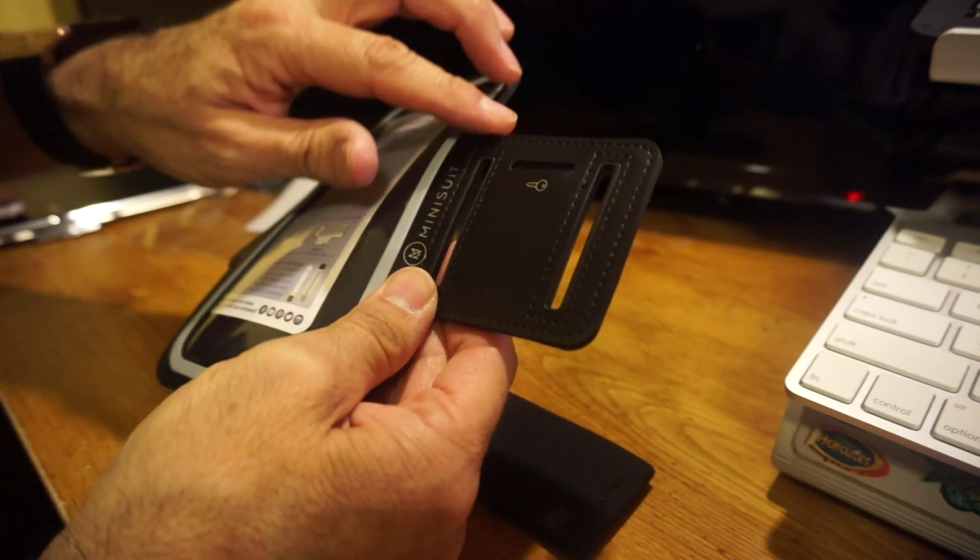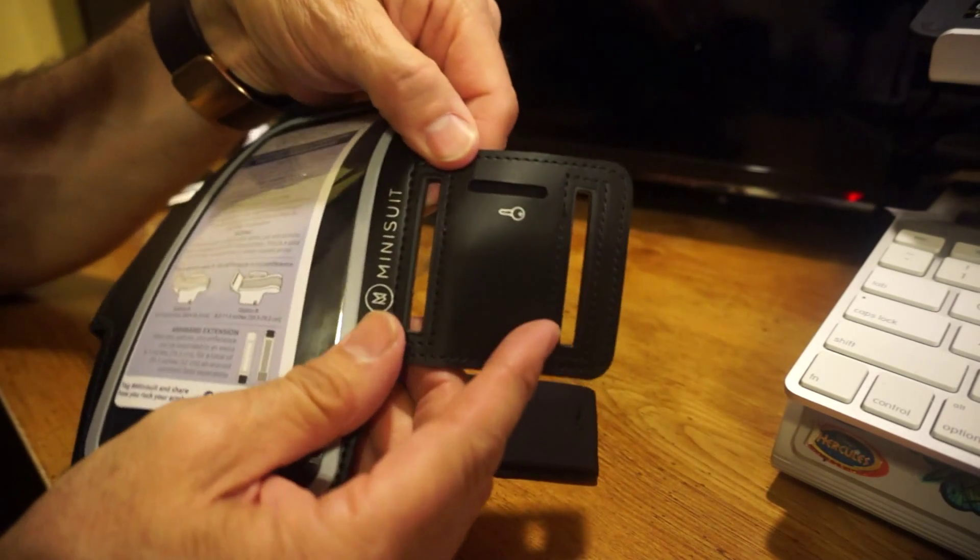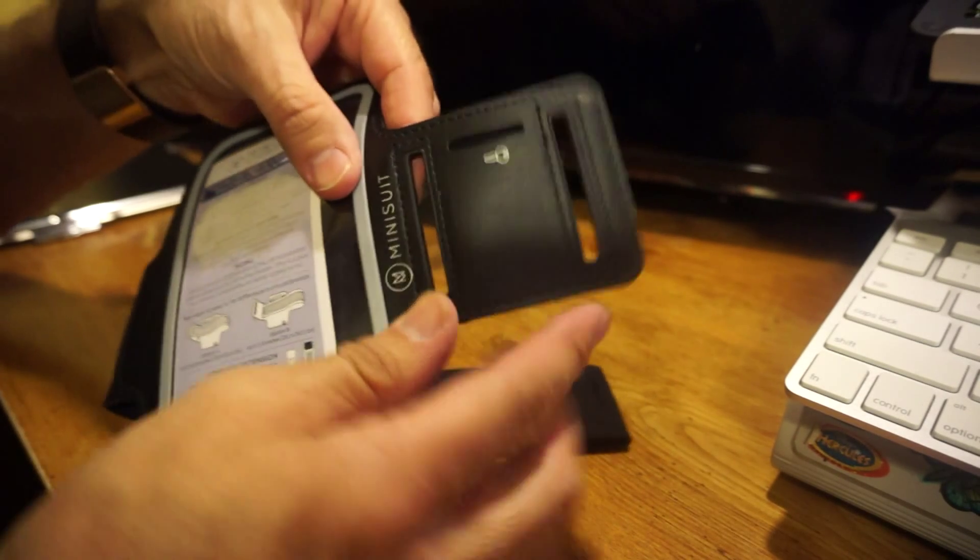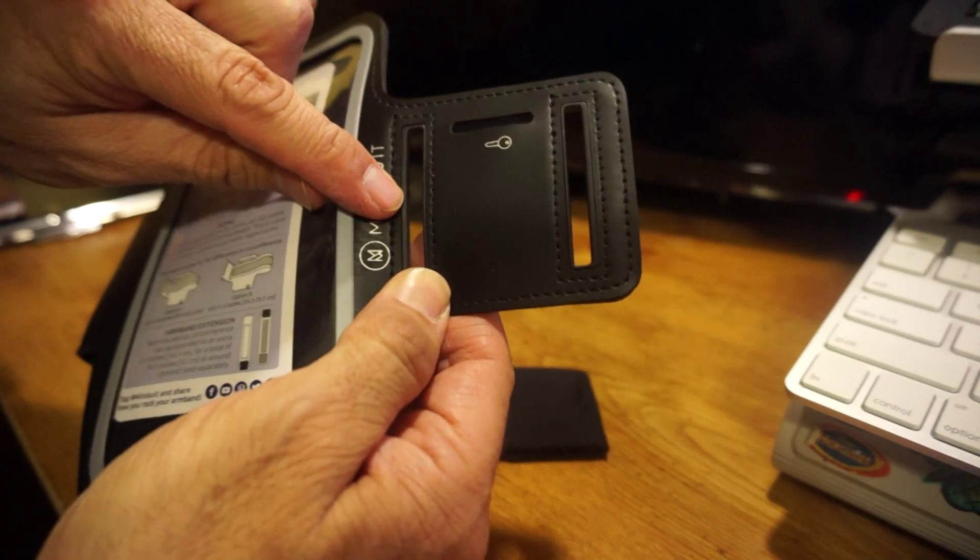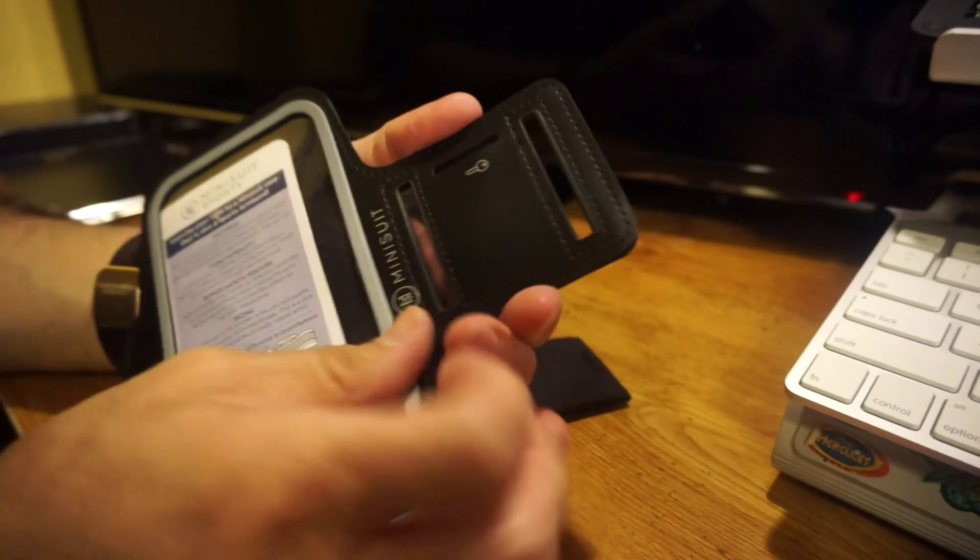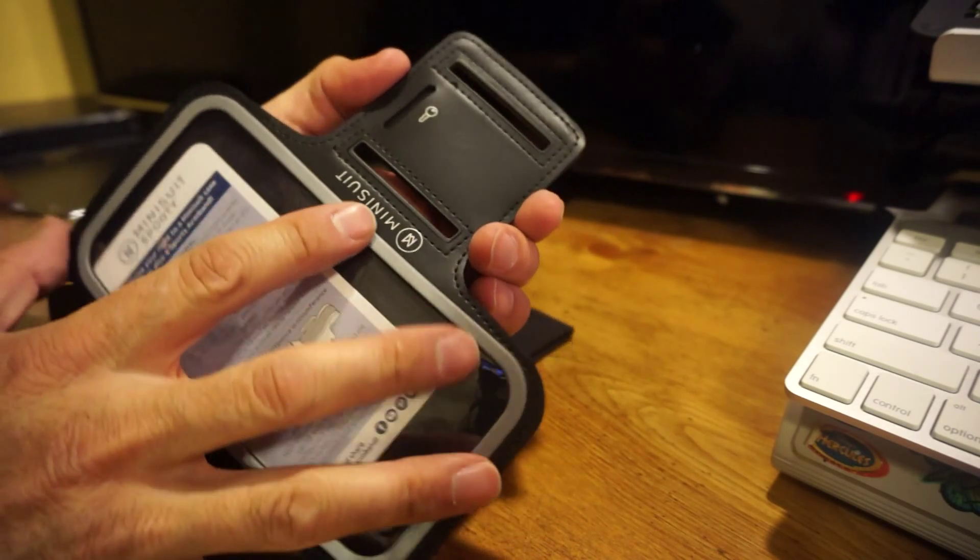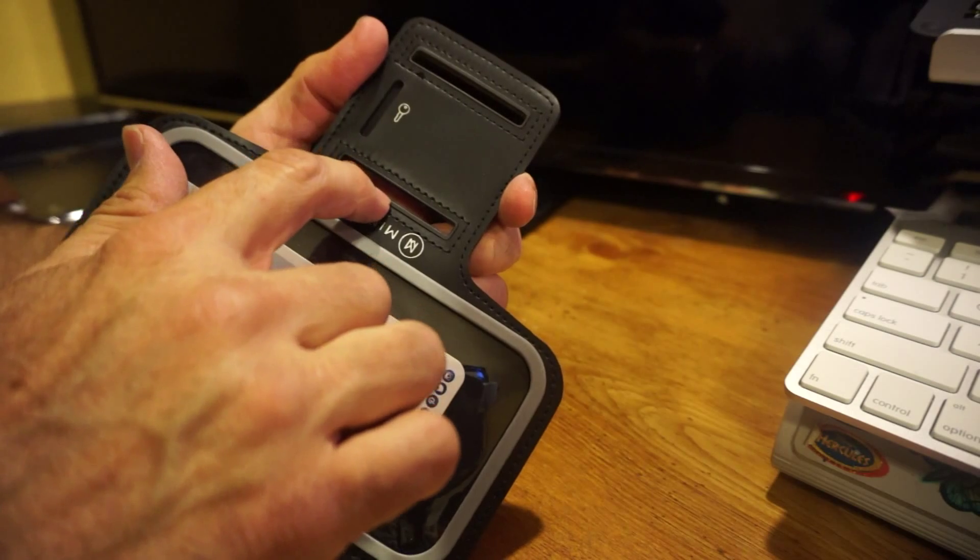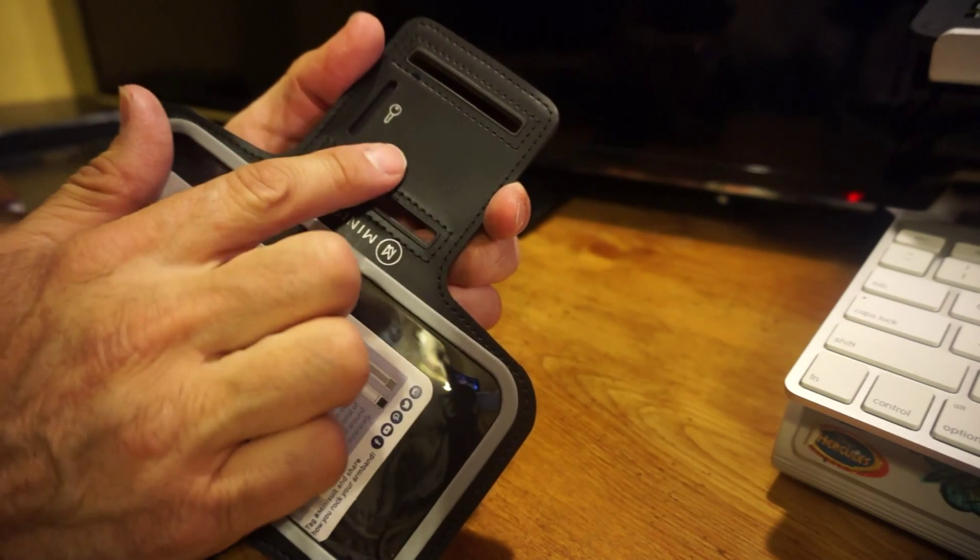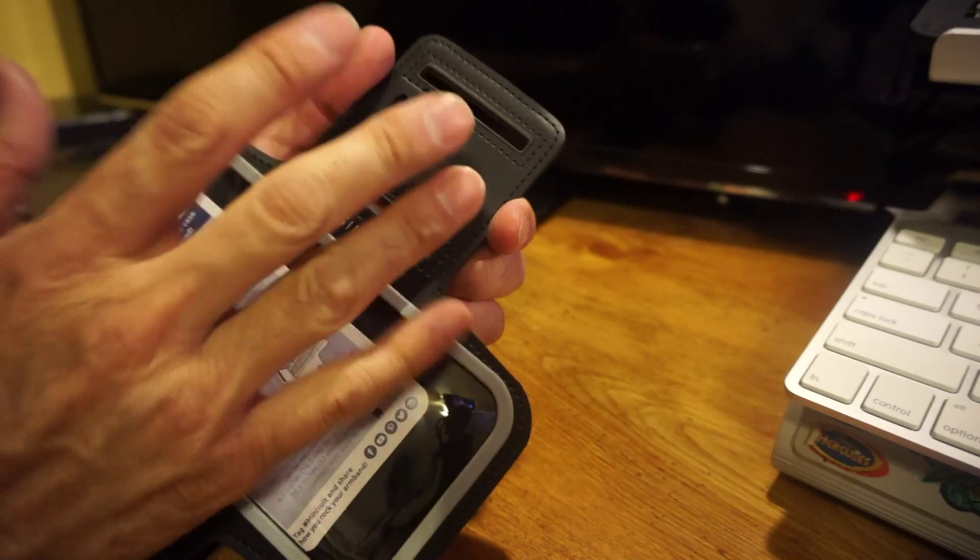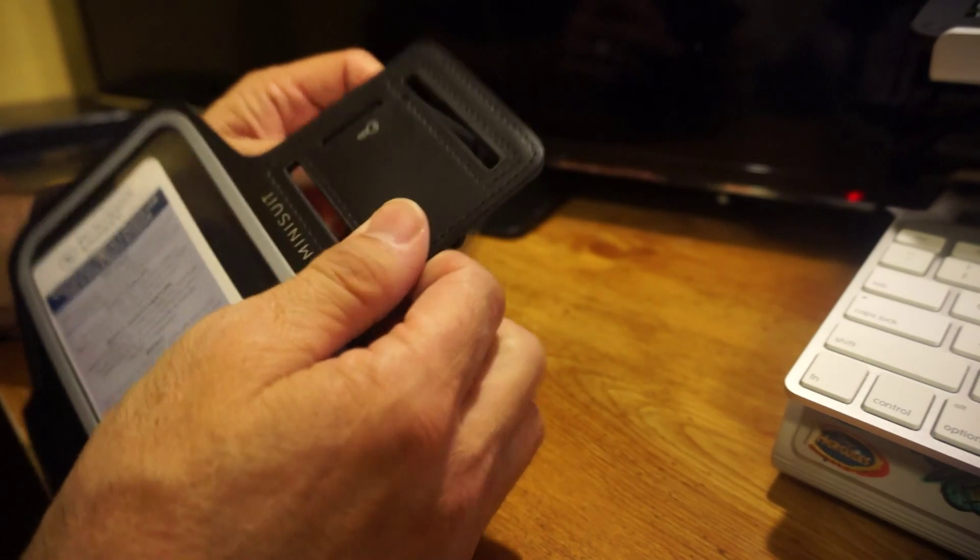It's got the openings for the band so you can put it in there. The stitching is very nice. It's got a plastic insert which I like, because if you notice some other ones don't have a plastic insert here, they just have the material that you slide in.